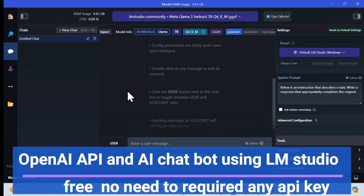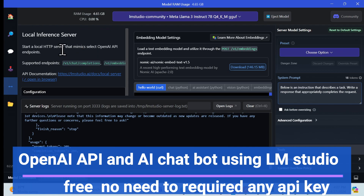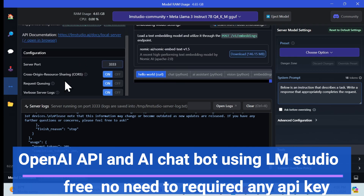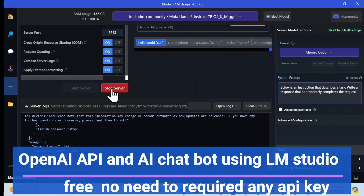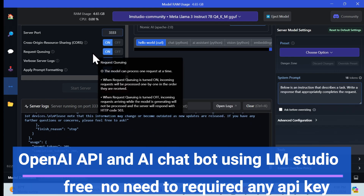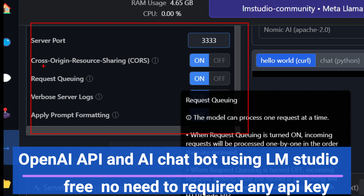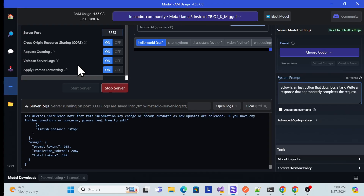Let's get started with a demo of the OpenAI API using LM Studio. Here is LM Studio — I have it installed, and it provides chatbot options as well as API options. If you go here, they are providing an API. This is actually a server running on a specific port. It provides options like CORS enable or not, request queue, server logs, and apply prompting.